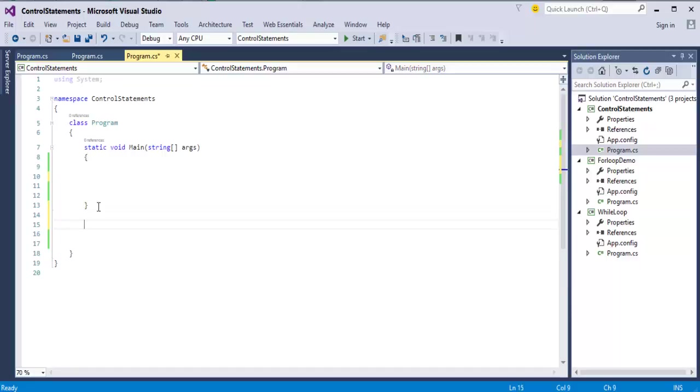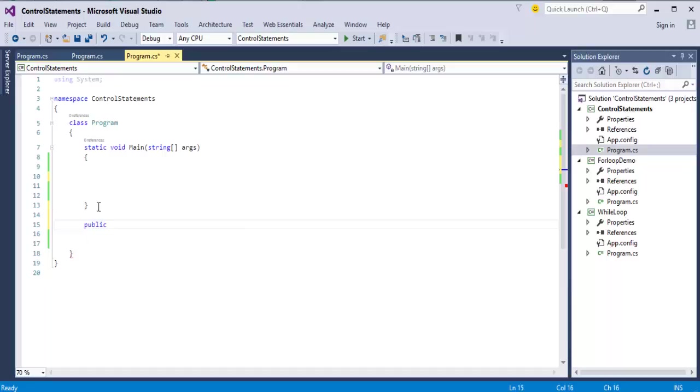Now, to understand return, I will create a method. What is method, we will learn in the coming sessions.